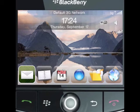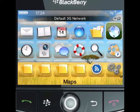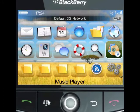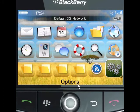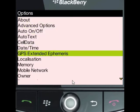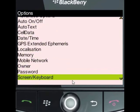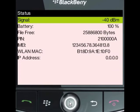To locate your BlackBerry PIN, press the menu button on the home screen. Scroll down until you see Options and select it. Then scroll down to Status and select that. You will then see your BlackBerry PIN a few lines down.